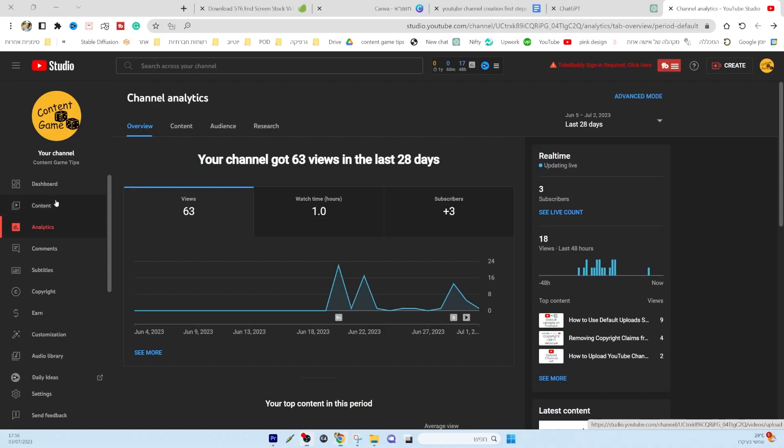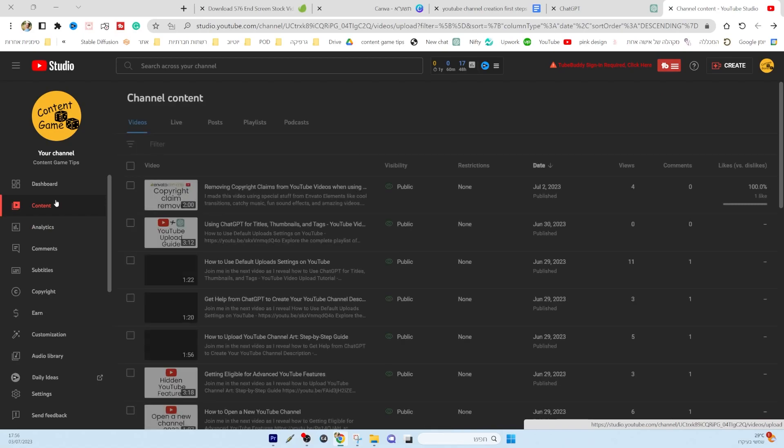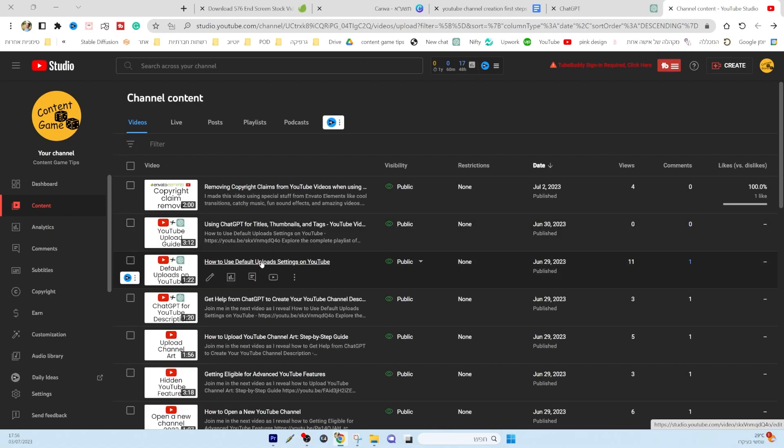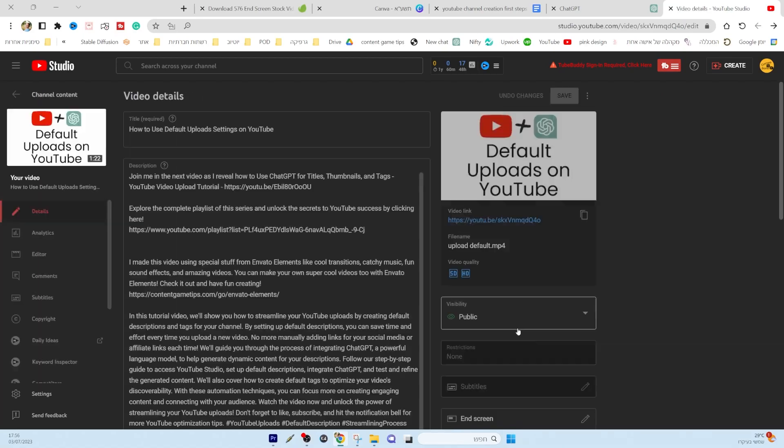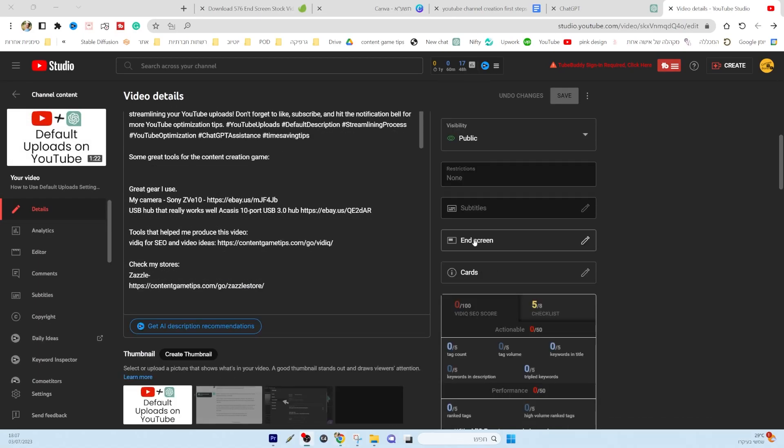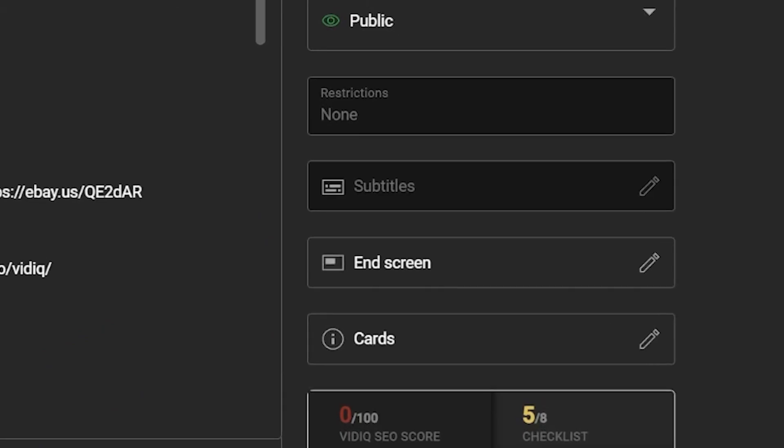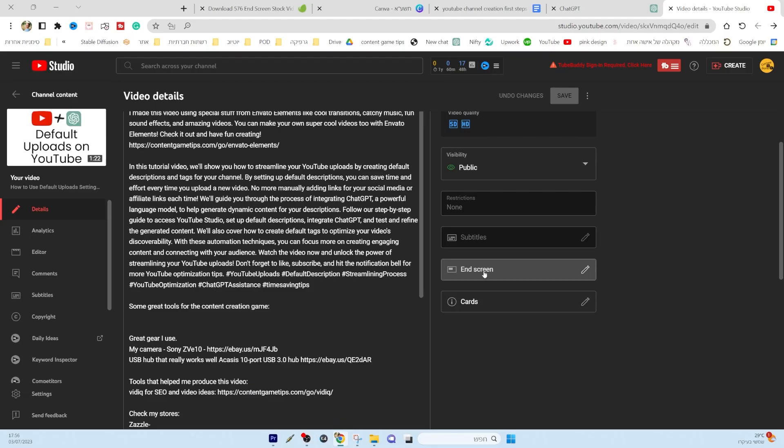go to your YouTube channel and navigate to the video you want to edit. On the right side of the video details, you will find the end screen option.